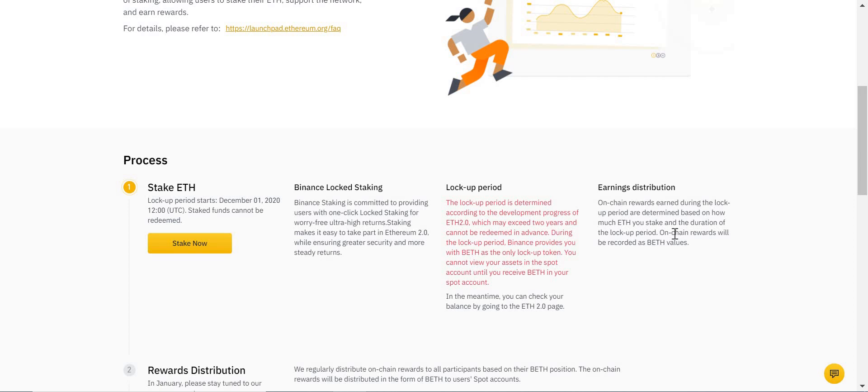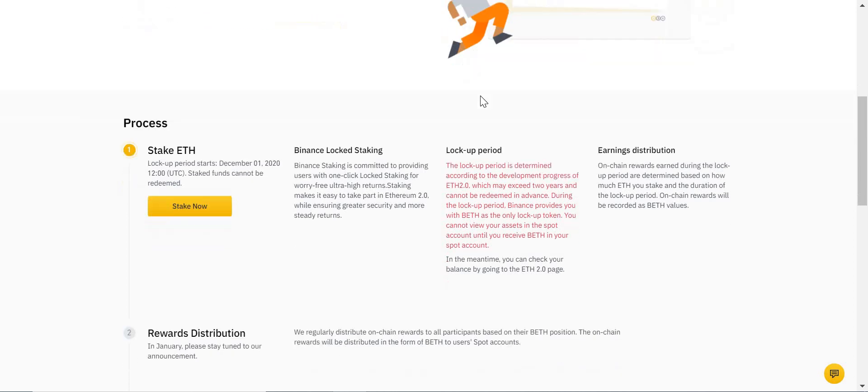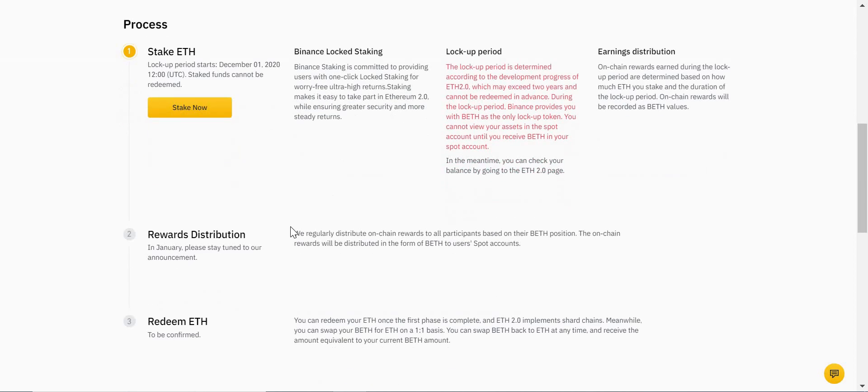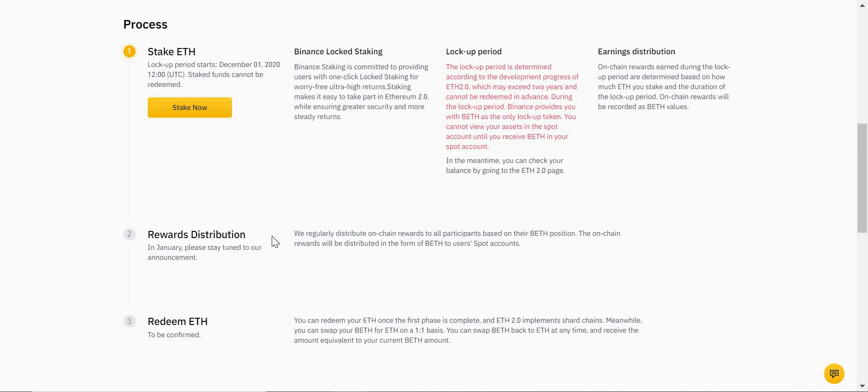Now, the rewards won't be in your normal wallet, in your spot wallet. They'll be on the specific ETH page. At some point they will move that onto a spot wallet—you'll have a wallet in your spot wallet that will have your BETH in there, and then that will be tradable. But initially, you'll only be able to see your returns on the specific ETH 2.0 page.